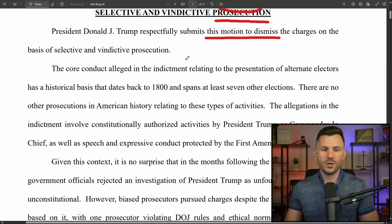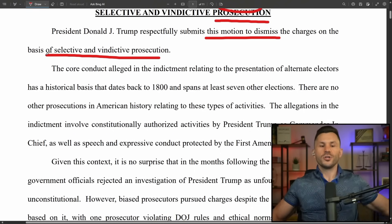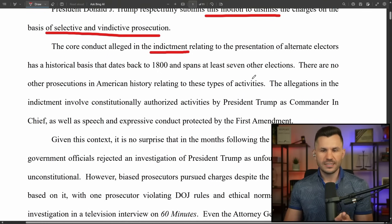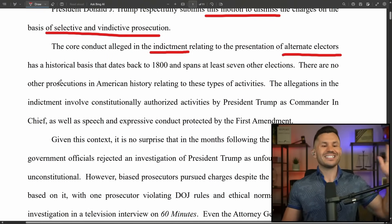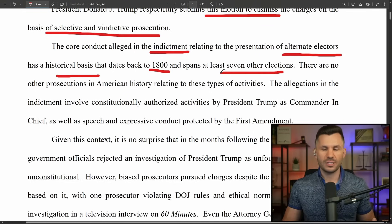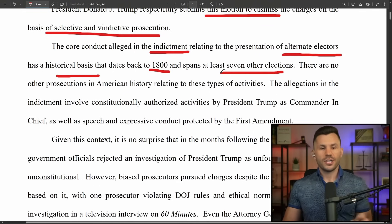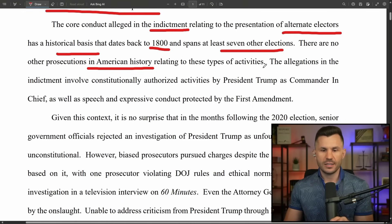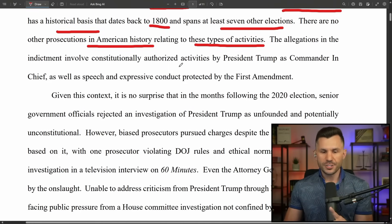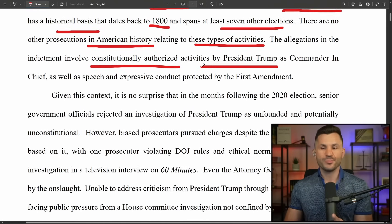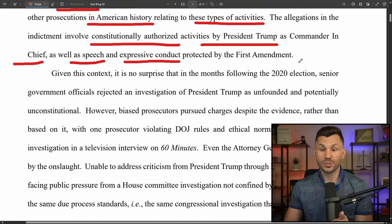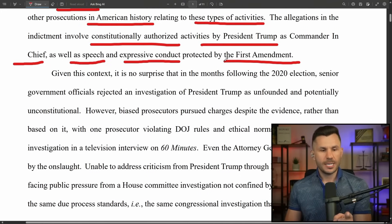President Trump respectfully submits this motion to dismiss the charges on the basis of both selective and vindictive prosecution. The core conduct alleged in Jack Smith's indictment relating to the presentation of alternate electors has a historical basis dating back to the 1800s and spans at least seven other elections. There are no other prosecutions in American history related to these types of activities. The allegations involve constitutionally authorized activities as commander-in-chief and speech protected by the First Amendment.